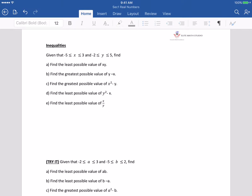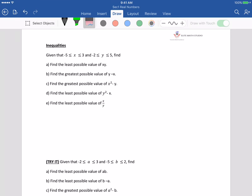Okay guys, let's continue. In the next one, we'll be doing more questions on inequality. So let's try this question. The question says that x is more than negative 5 but less than 3, and y is more than negative 2 but less than 5.